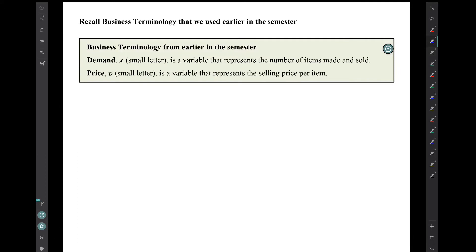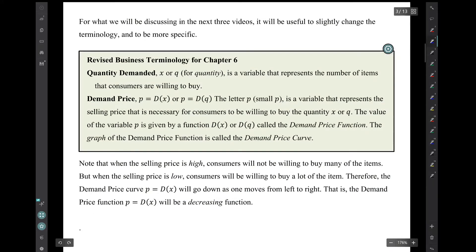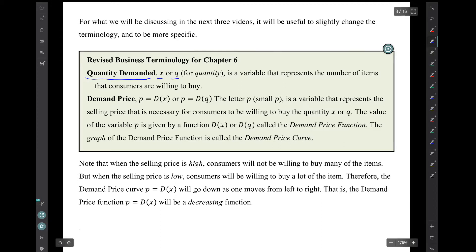Recall some business terminology that we used earlier in the semester. We had the idea of what was called the demand, denoted by a small letter x — a variable that represents the number of items made and sold — and then the price, denoted by a small letter p, a variable that represents the selling price per item. For what we'll be discussing in the next three videos, it'll be useful to slightly change the terminology. We'll have the quantity demanded, denoted either by x or q, for quantity. Then what I'll call the demand price, denoted by little p, but also by capital D(x) or capital D(q).